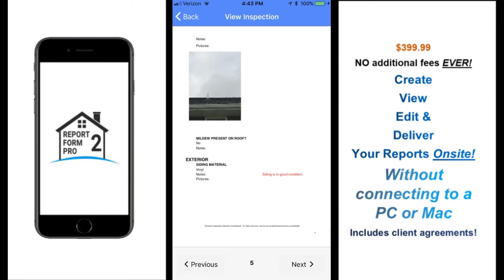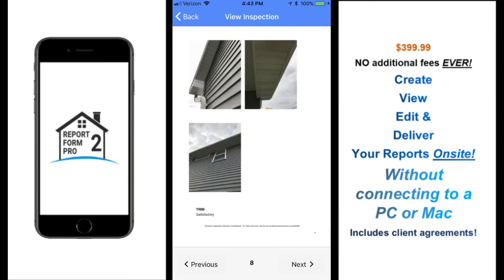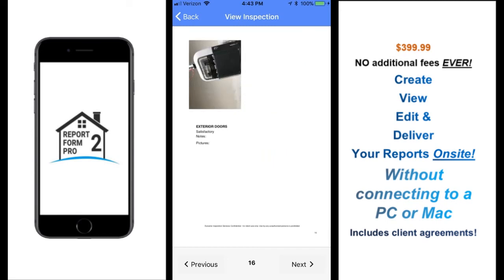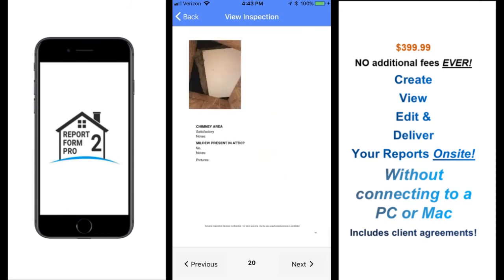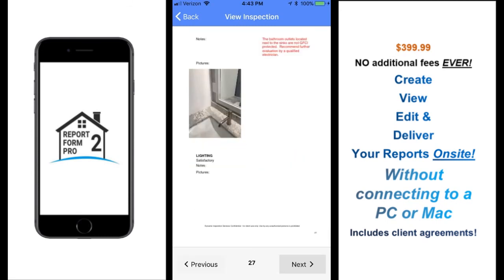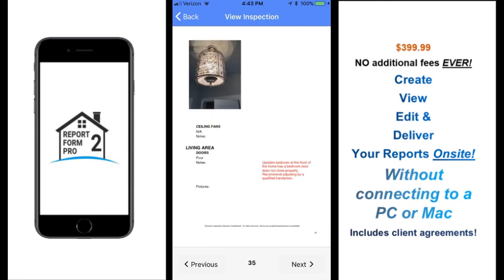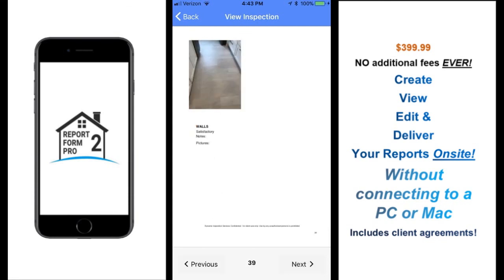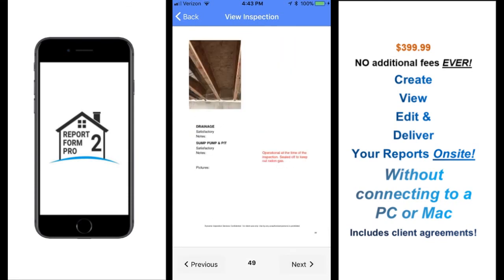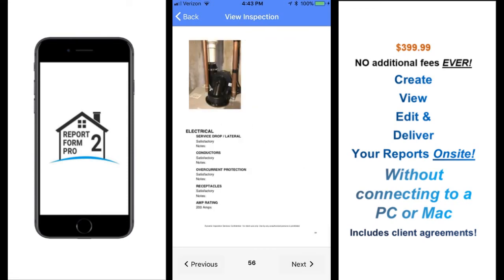As you see, a highly detailed report can be processed in no time using Report Form Pro 2. Once you download our application, it's yours to keep. We have no additional fees for our users, so you can say goodbye to monthly and annual fees from the other inspection software companies.